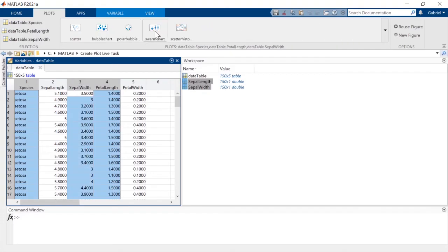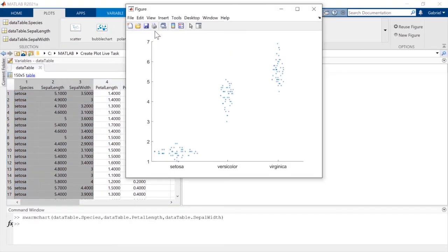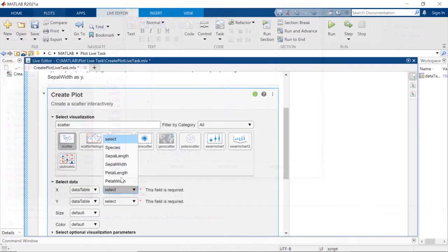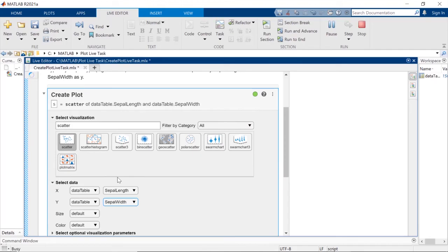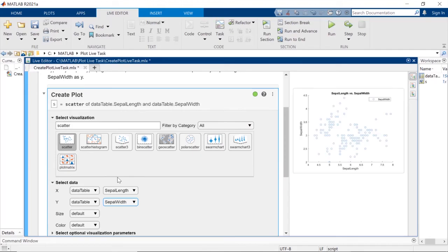MATLAB makes it easy to create a plot quickly, and provides guidance with the Create Plot Live Task. Keep these in mind for the next time you need to visualize your data.